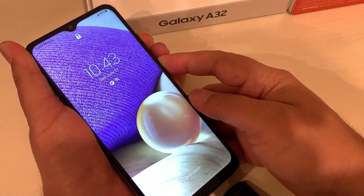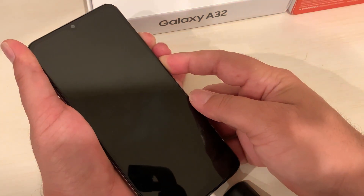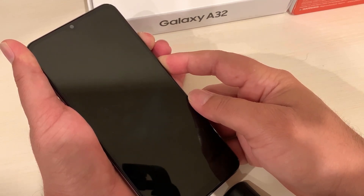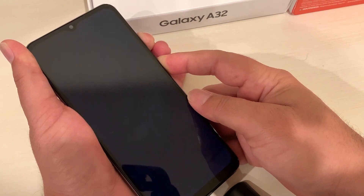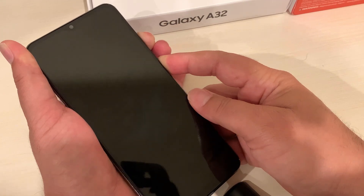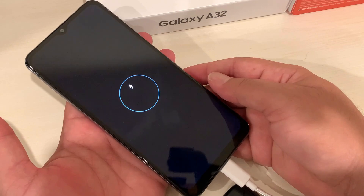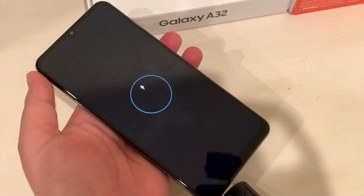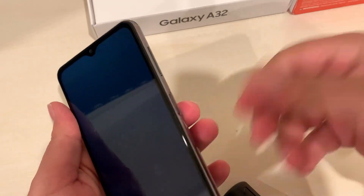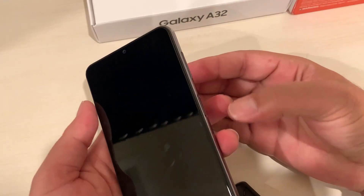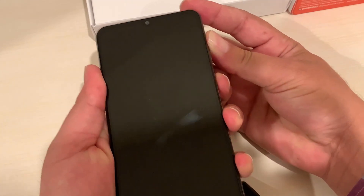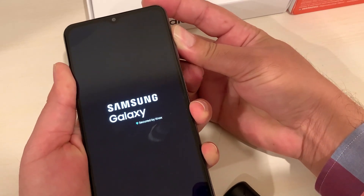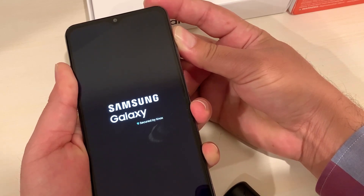Press and hold until you see the first Samsung logo, then keep holding until you see the second Samsung logo. Once you see the second one, release both keys and the phone will turn off completely. You can unplug the charging cable now. For the second step, press and hold Volume Up and the Power key together, then release the Power button and keep holding Volume Up until you see the recovery mode screen.